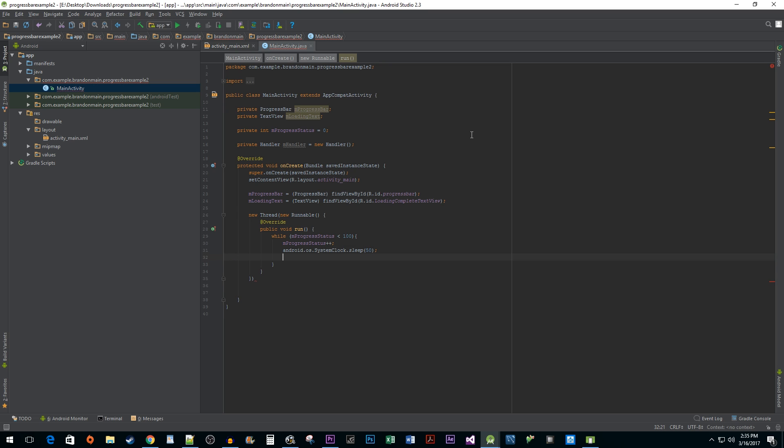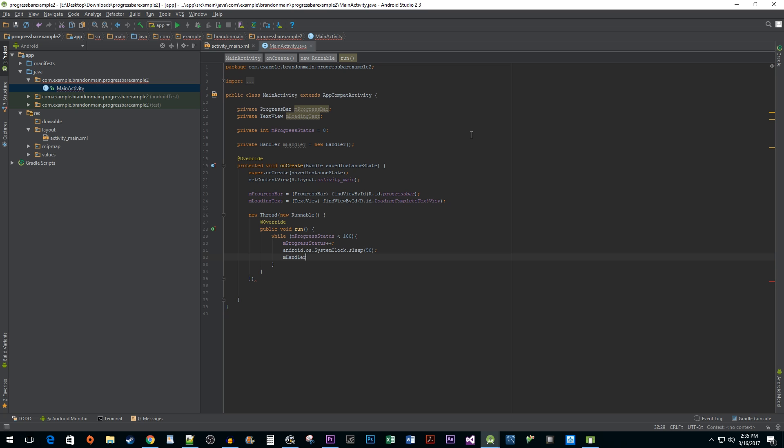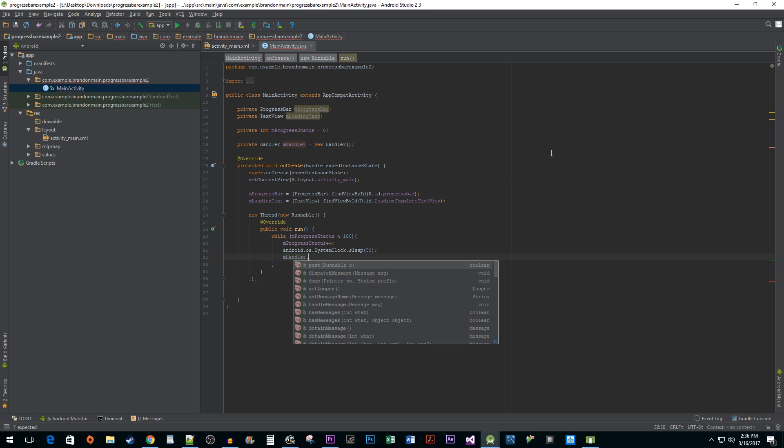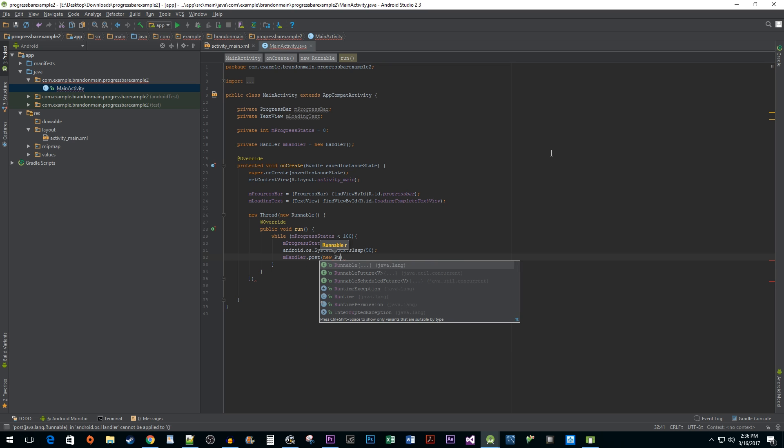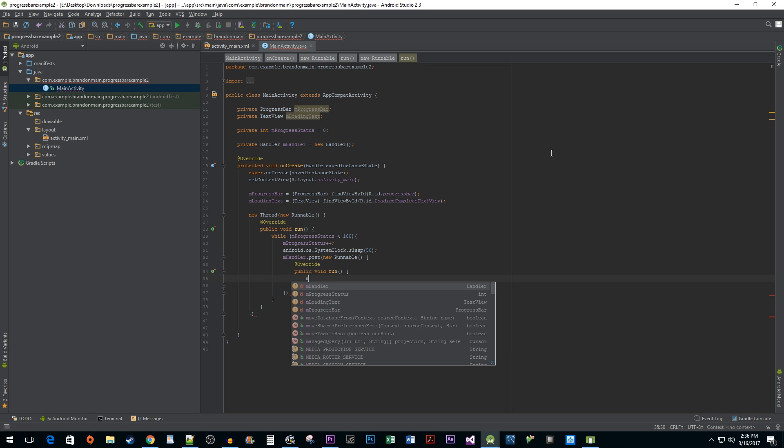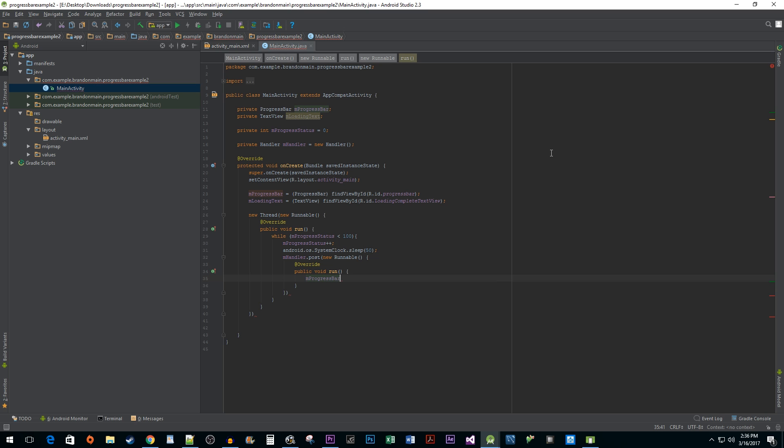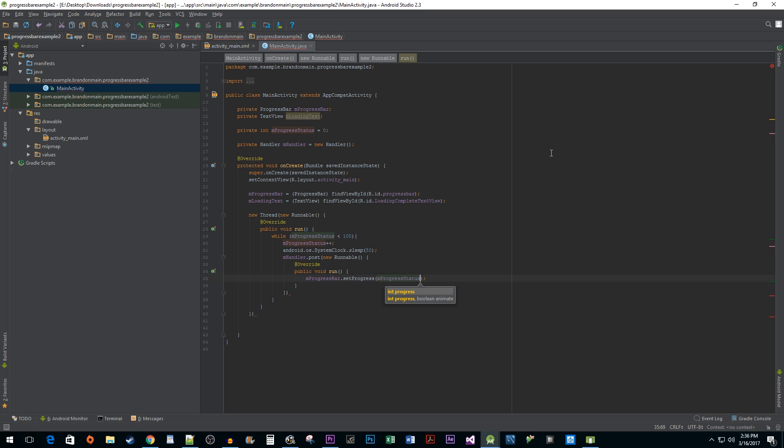Remember earlier when I said that we're going to use a Handler object to communicate back with the UI thread? That's what we're going to do next. We do that by calling the Handler's post method and passing another Runnable interface and implementing the run function again. In our run function, we're going to use our mProgressBar object to call the setProgress method and pass in our counter variable to update the progress bar.